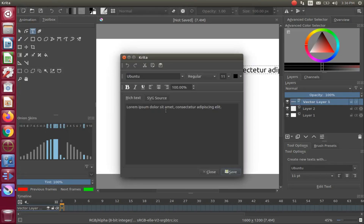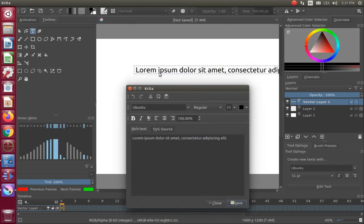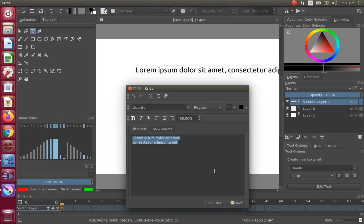For this example I will begin with fixing the text that comes as the default text in the editor window. I will make the line break at the comma. Notice that even though I have highlighted the text in the Krita text editor window and clicked Save, there was no change on the canvas.